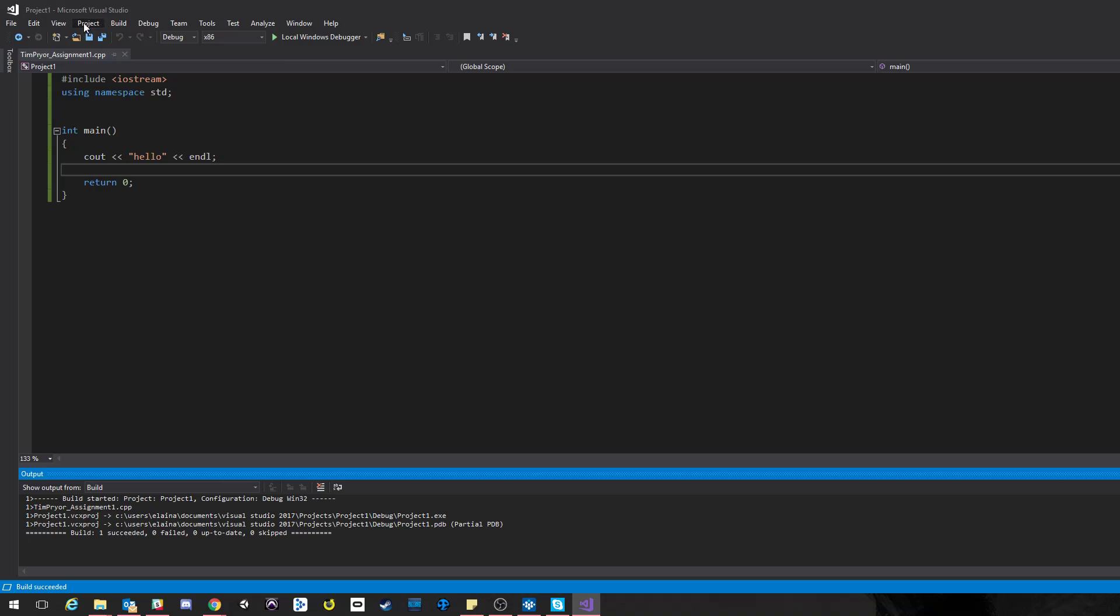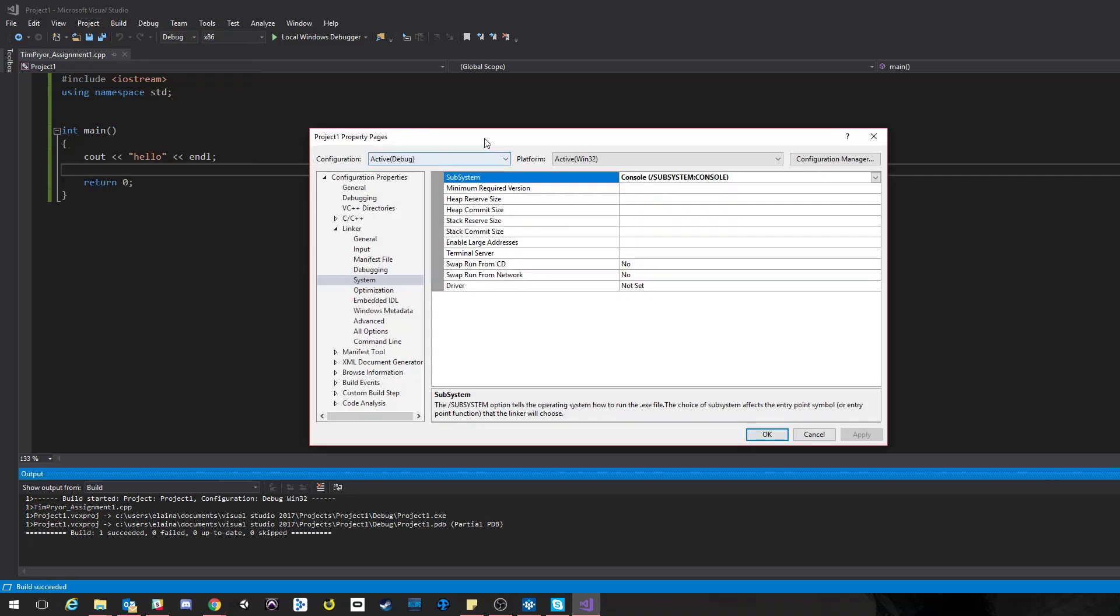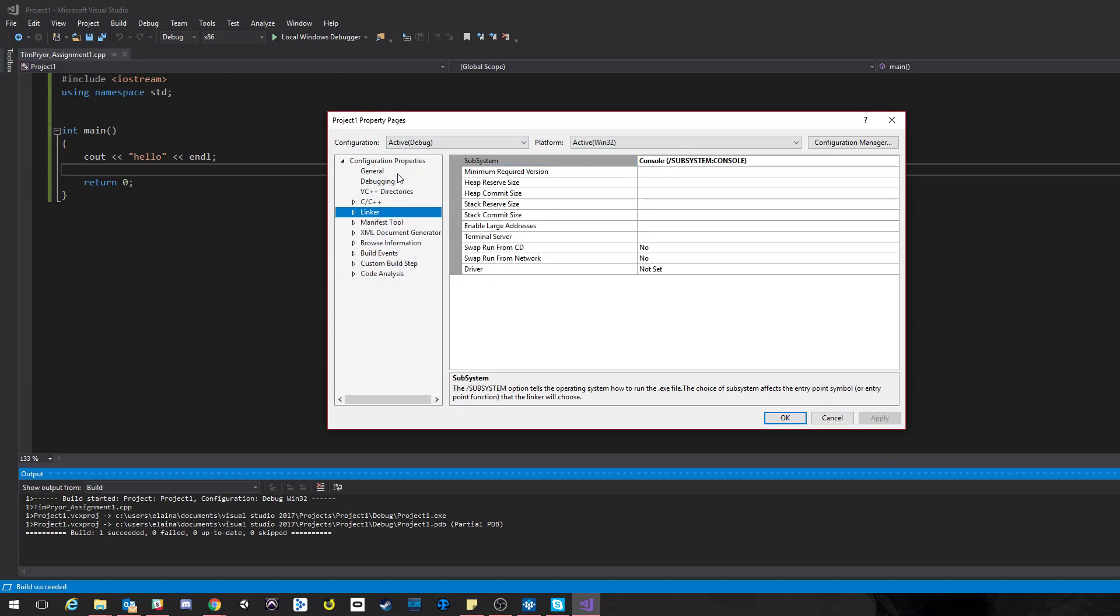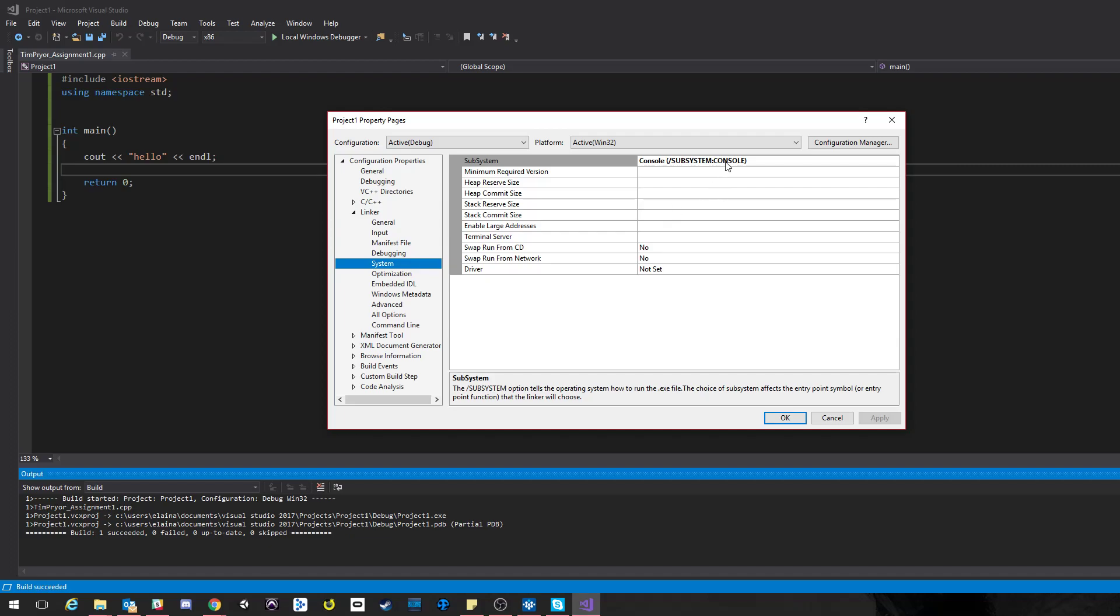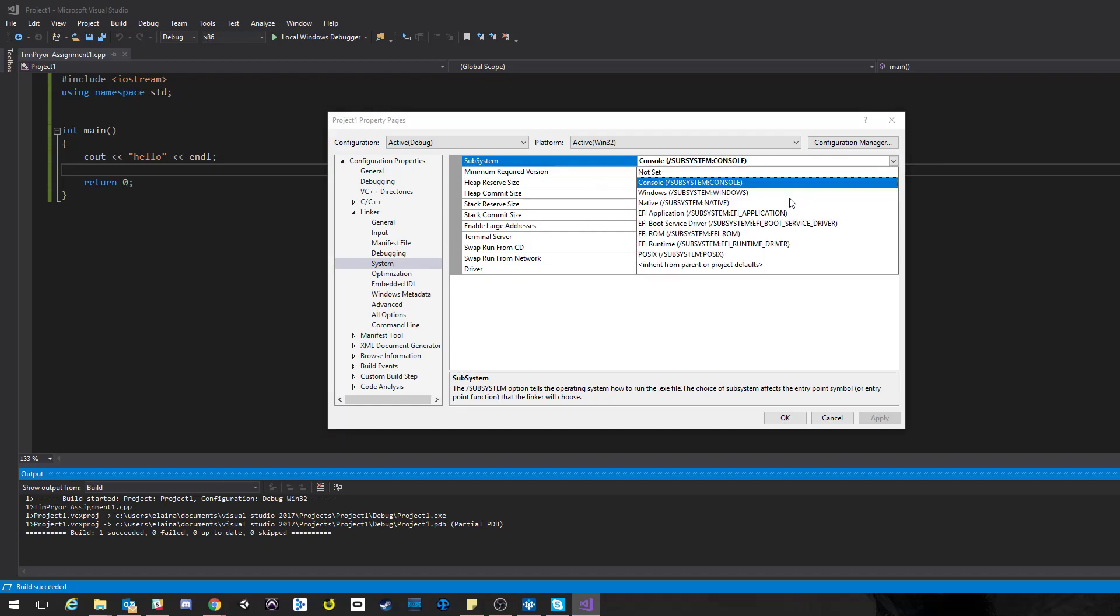The problem is that that linker setting is just set for this project. So if you create another project, you'll want to make sure and go in and check that this SubSystem: Console is selected from this drop-down arrow. Now this drop-down arrow doesn't appear until you click on here, so don't, you know, don't freak out and say I don't have an arrow. You don't type this. You just simply open this up and select it—Console, that's what you're after.